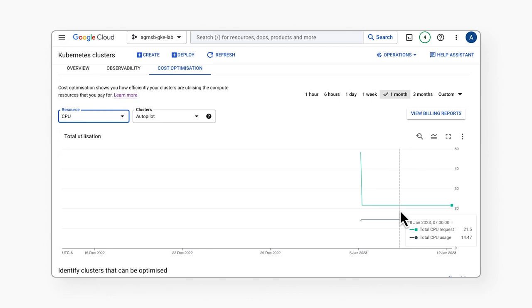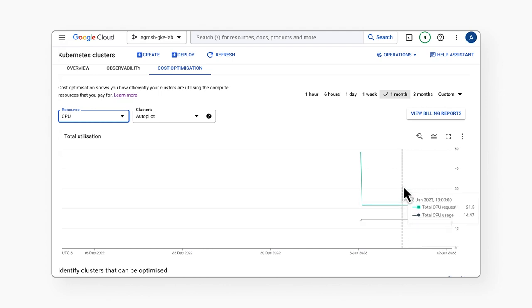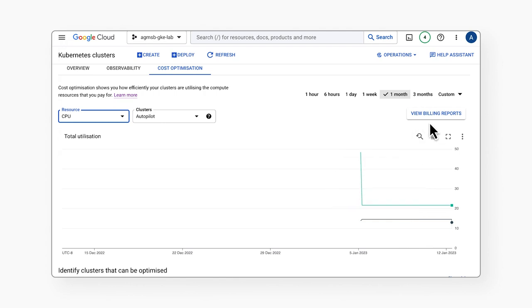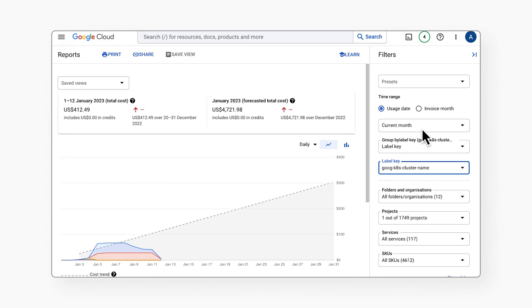Not only does this cost optimization tab show us data on resource utilization across clusters, but it also links us directly to its financial implications, as each cluster I've shown you here has GKE cost allocation enabled, which is integrated with cloud billing. When we click on view billing reports, we're navigated to cloud billing with information about the cost of our clusters.